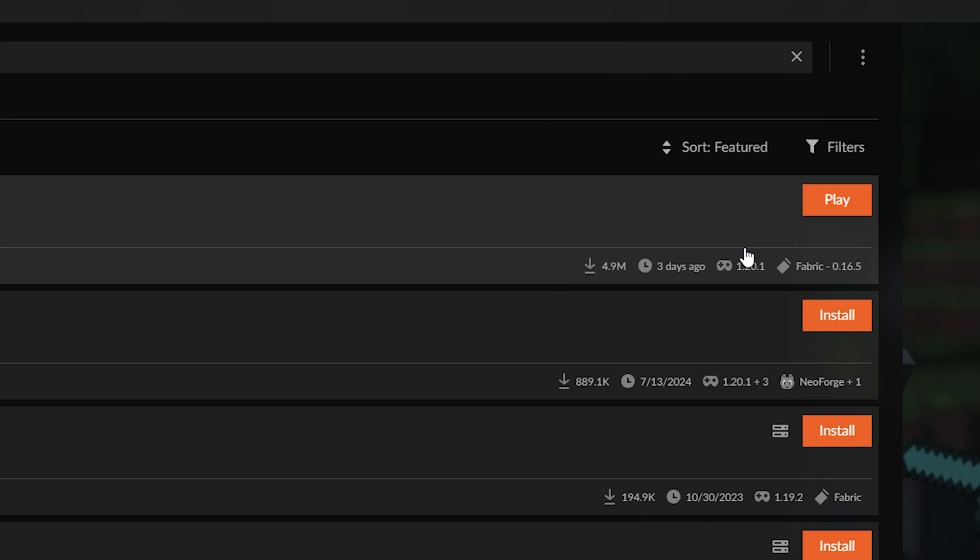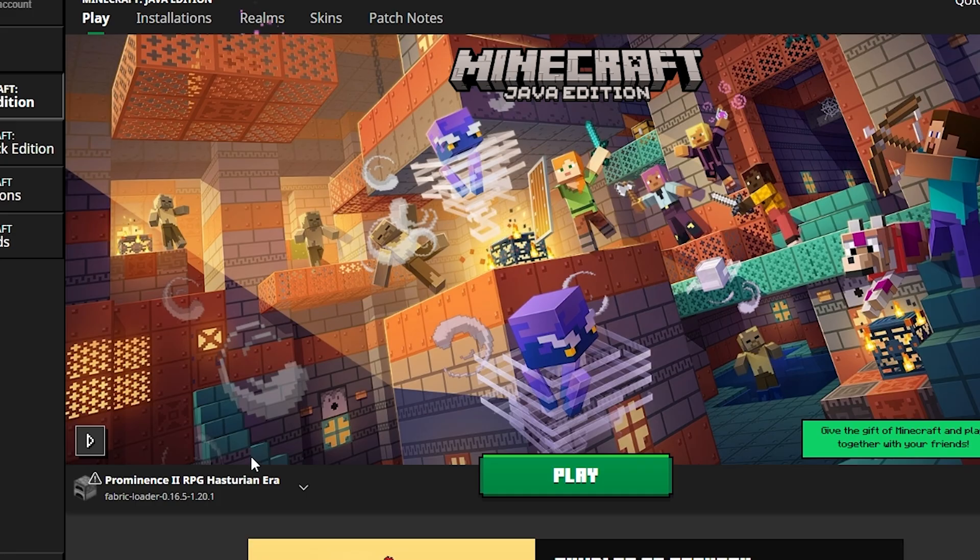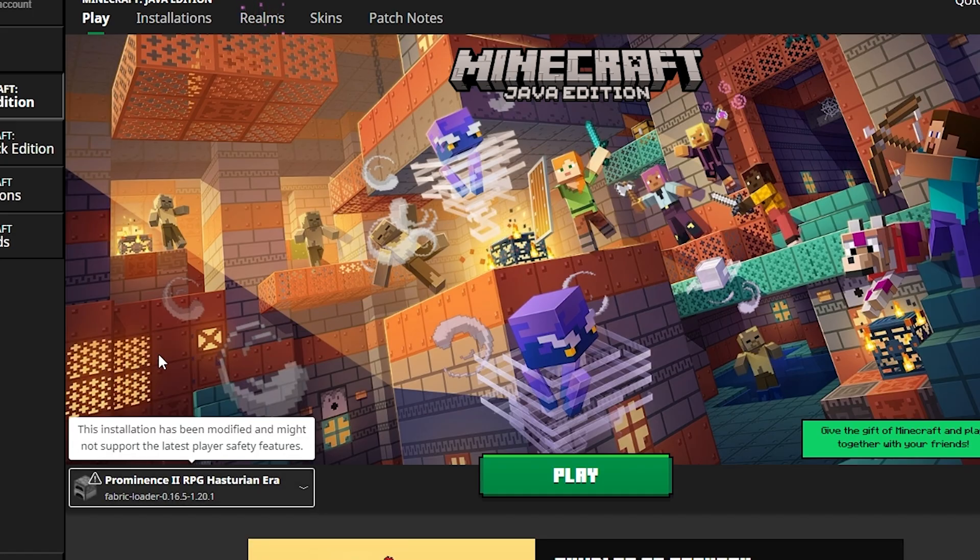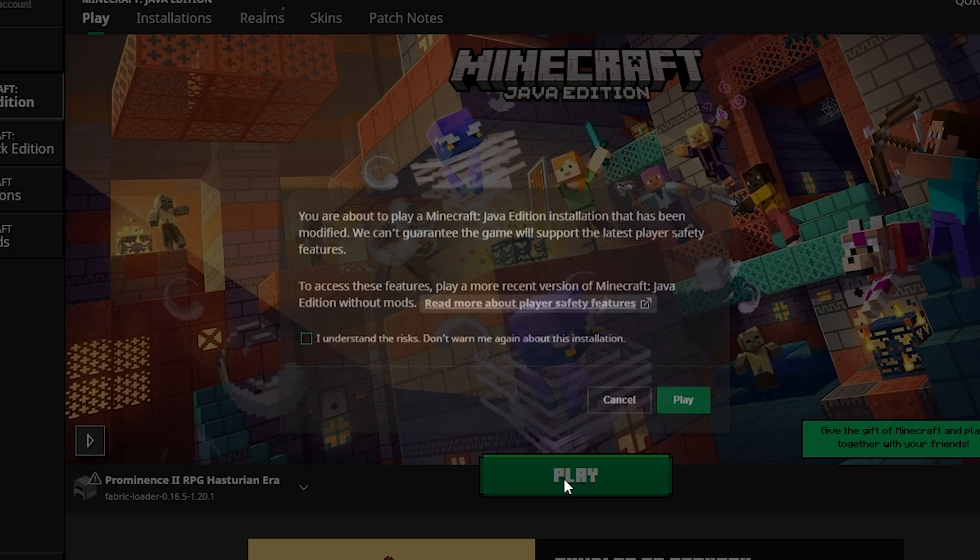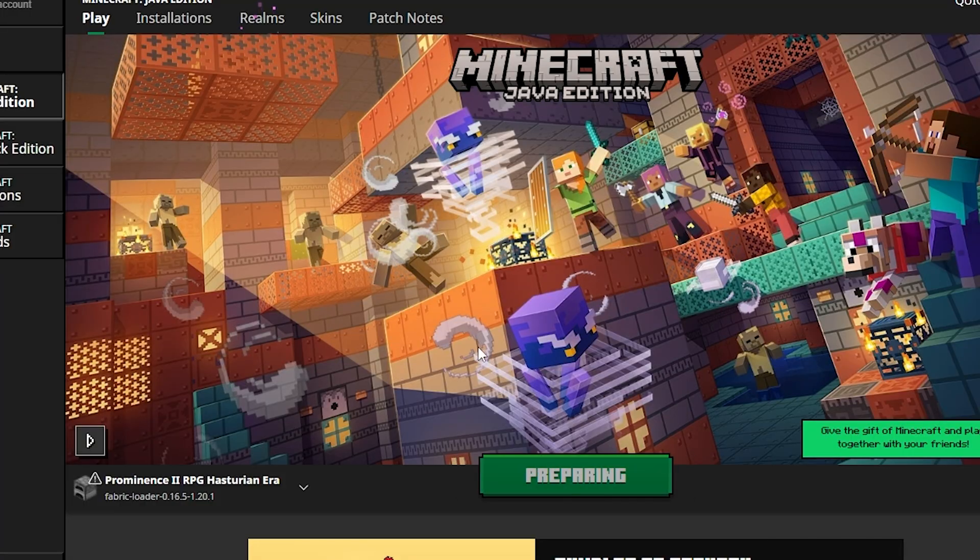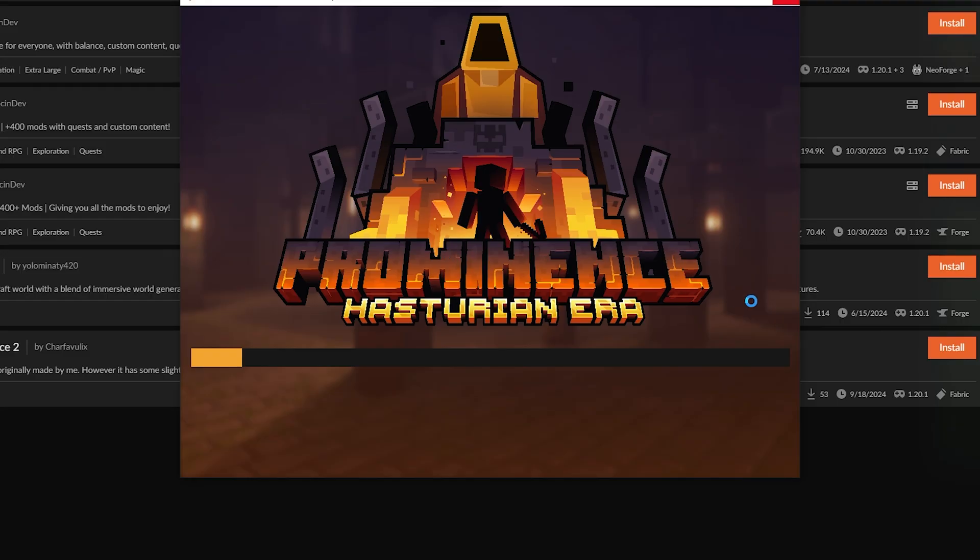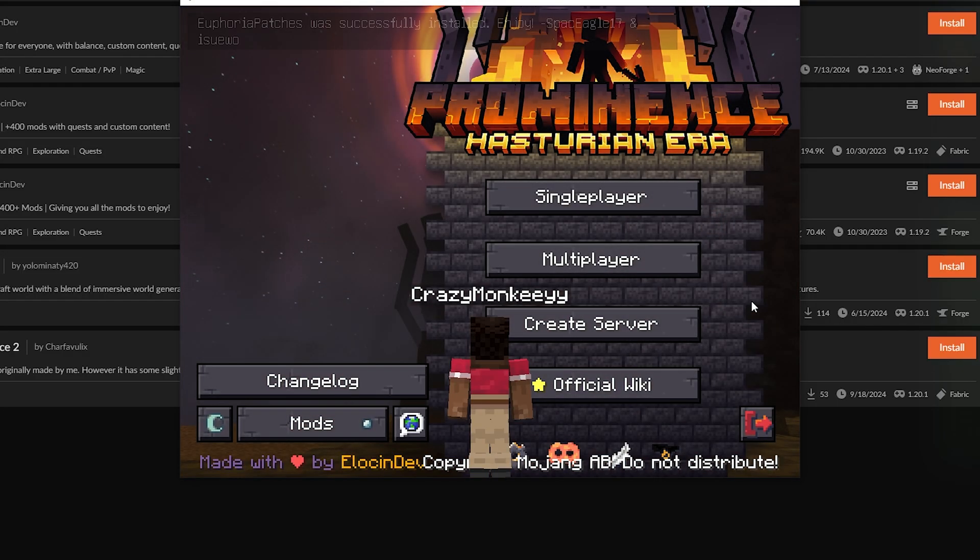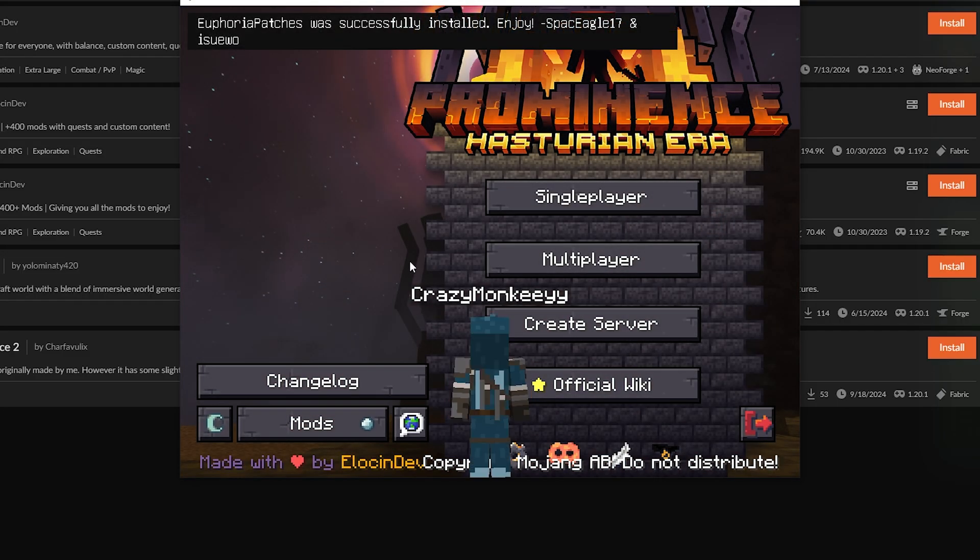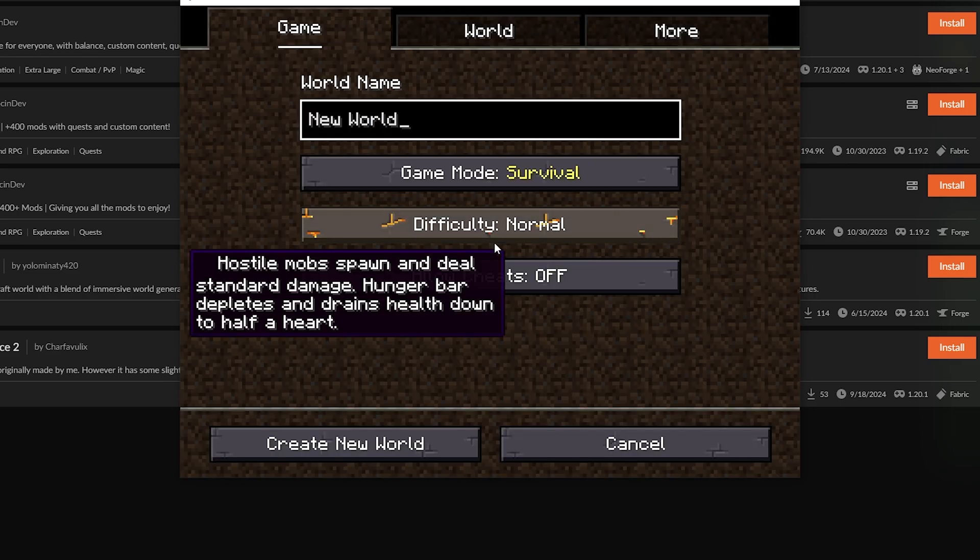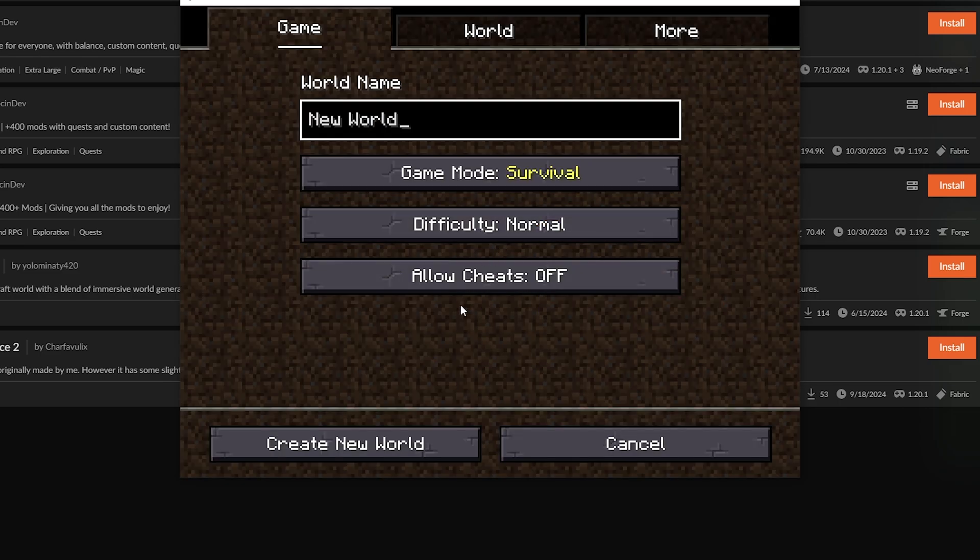Once the installation finishes, just hit play and you'll see Prominence 2 RPG appear in your Minecraft launcher. Start it up and again, be patient. It might take some time because of all the mods included. As you can see, the game loads up perfectly and we are ready to create a new world.